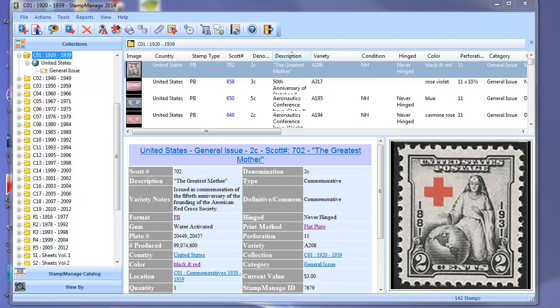Hello again, this is Paul from Liberty Street Software. In this video I'm going to answer a couple of common questions. One of the most common questions we've gotten is how do you sort by Scott number?